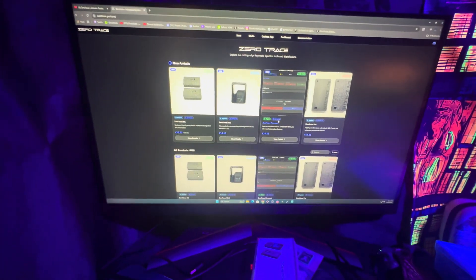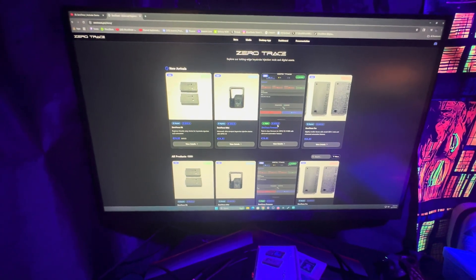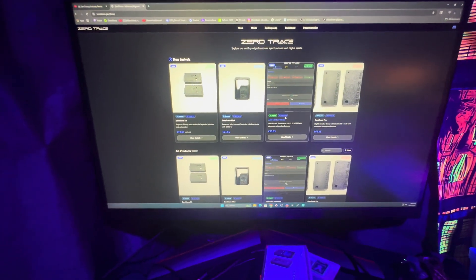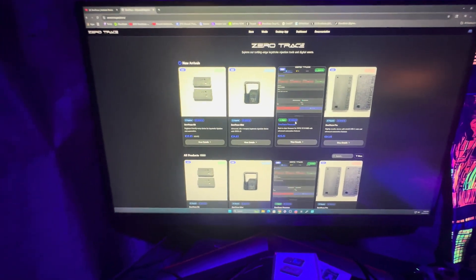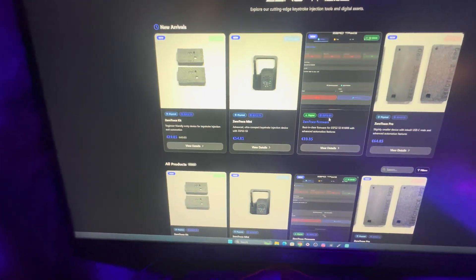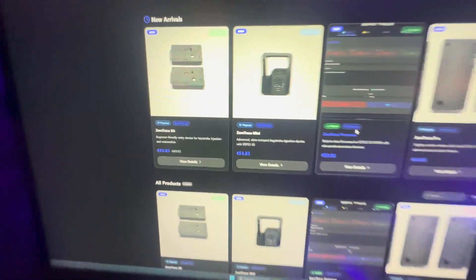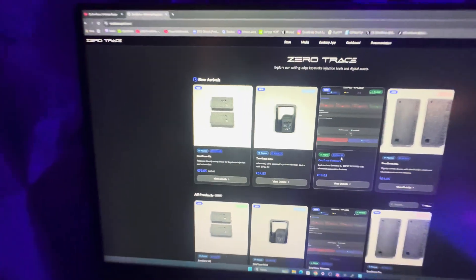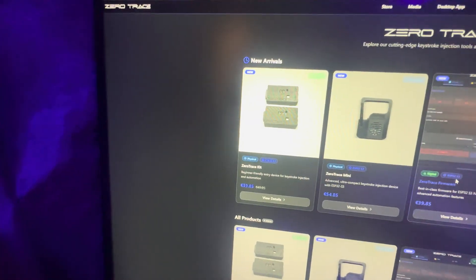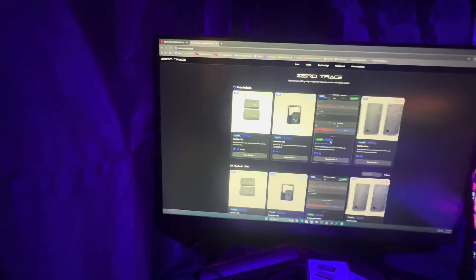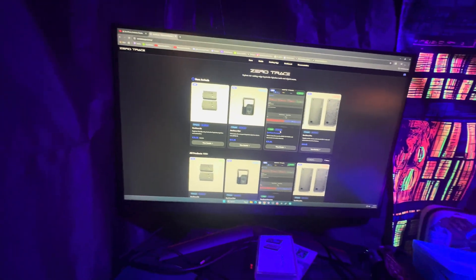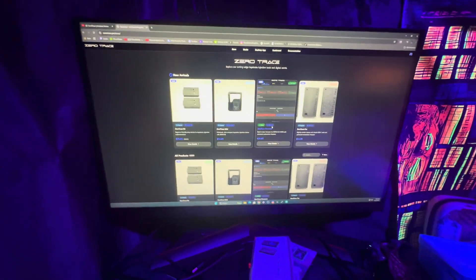This new business model is basically all digital now. They only have, I think, less than 17 of these items left. So if you want to get the ZeroTrace Mini, there's only a couple pre-orders left. I think there's a few regular ZeroTraces left, so definitely grab those if you want to have them in your collection. But from now on, it's going to be build your own devices here.